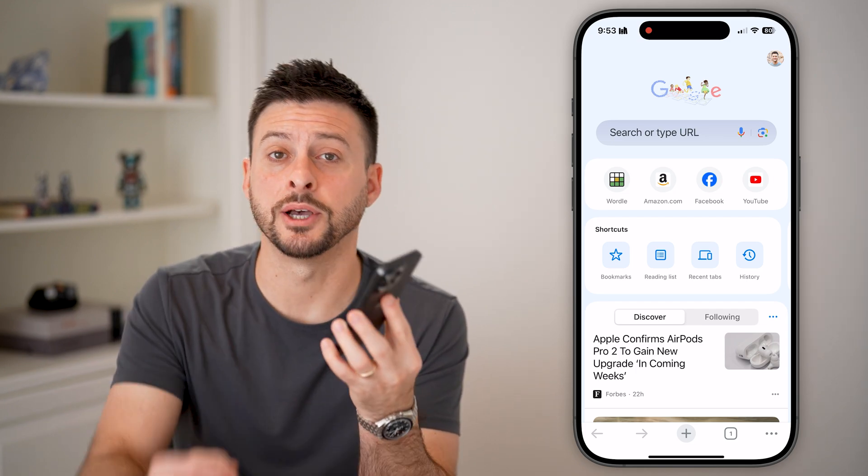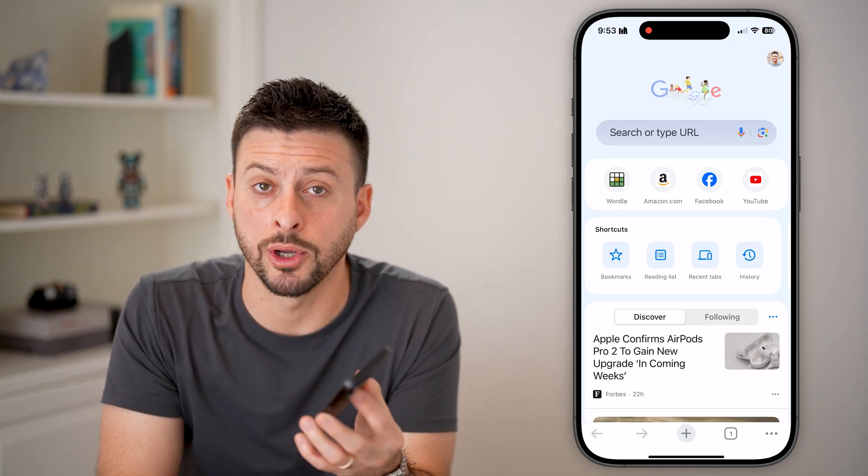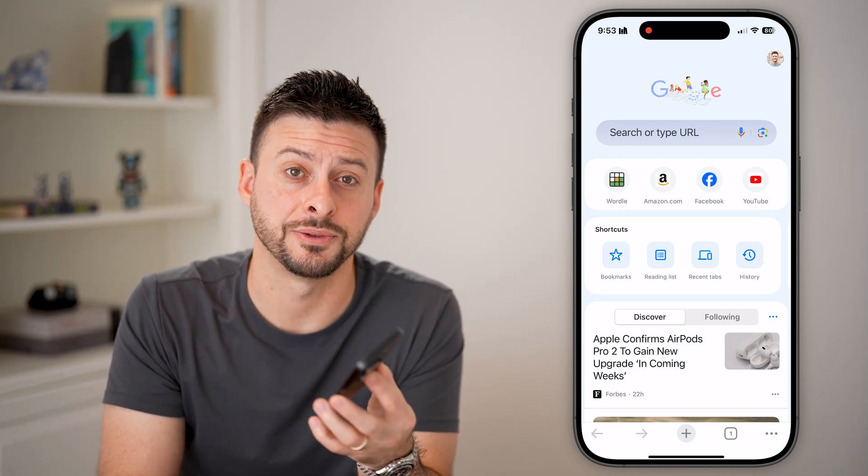I hope this helps. If it did, hit the subscribe button down below — it really helps me out. Thanks guys, bye-bye.